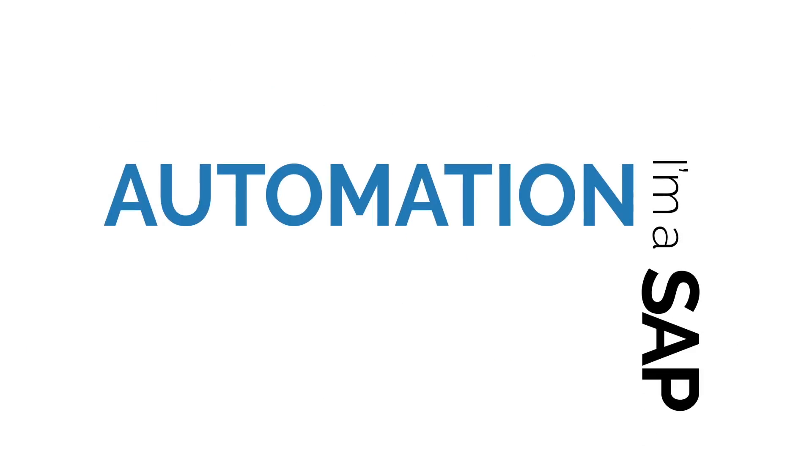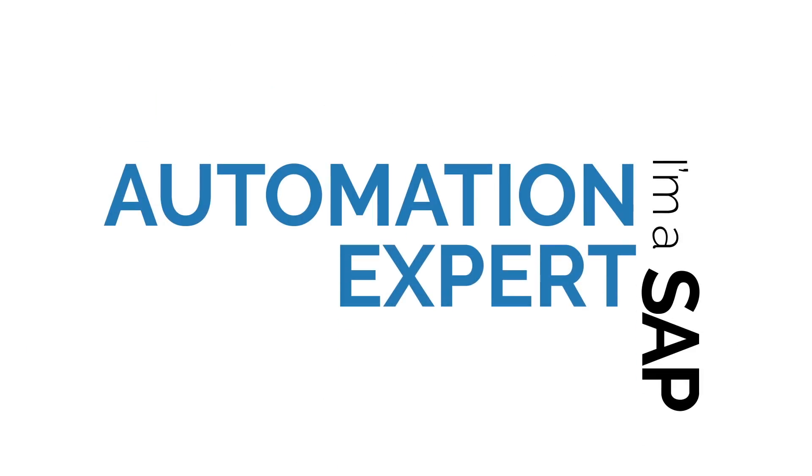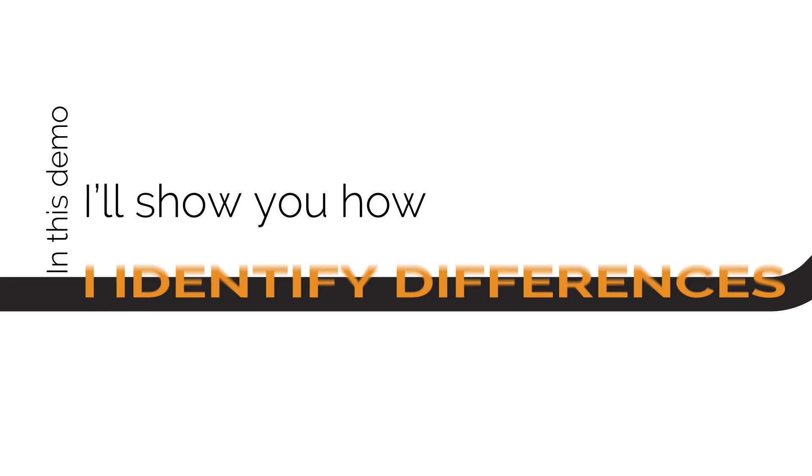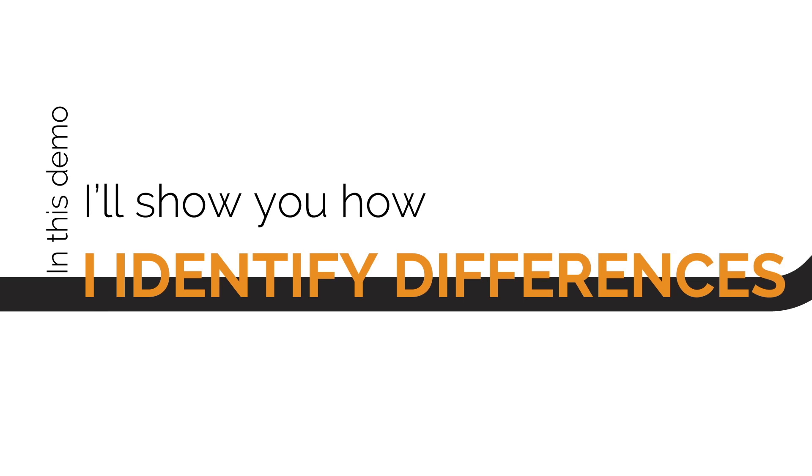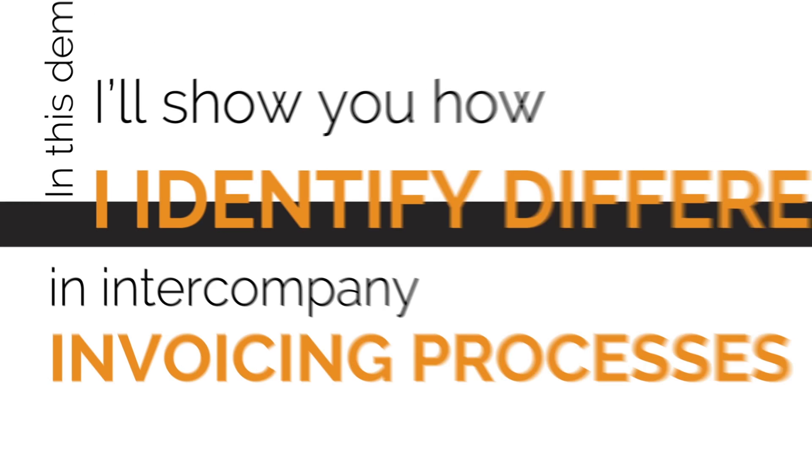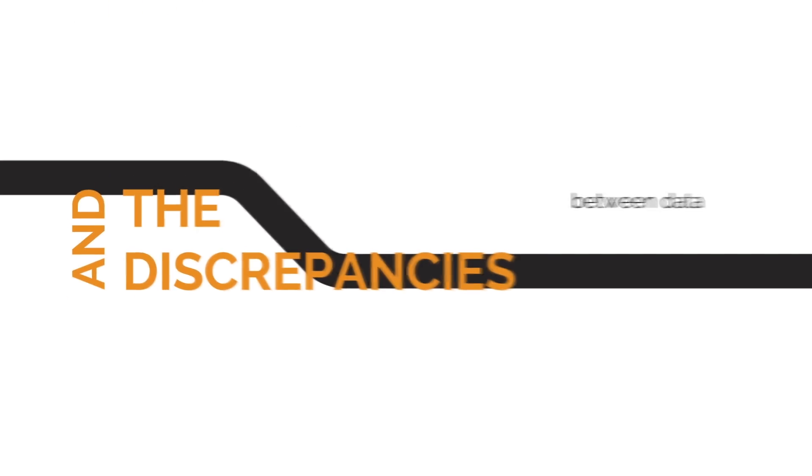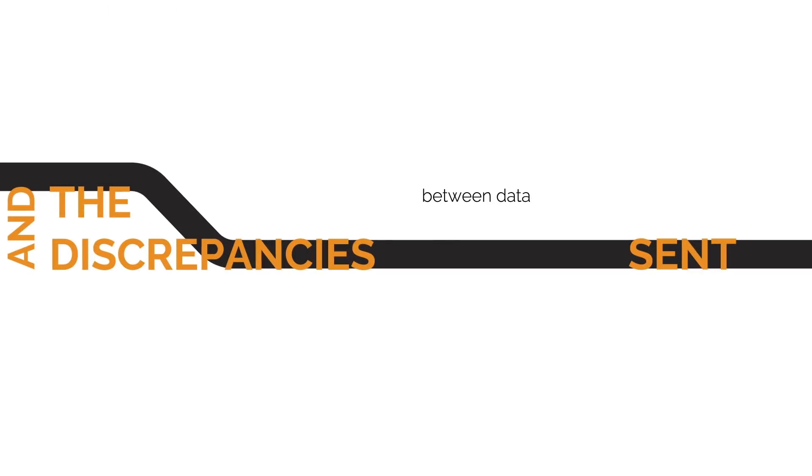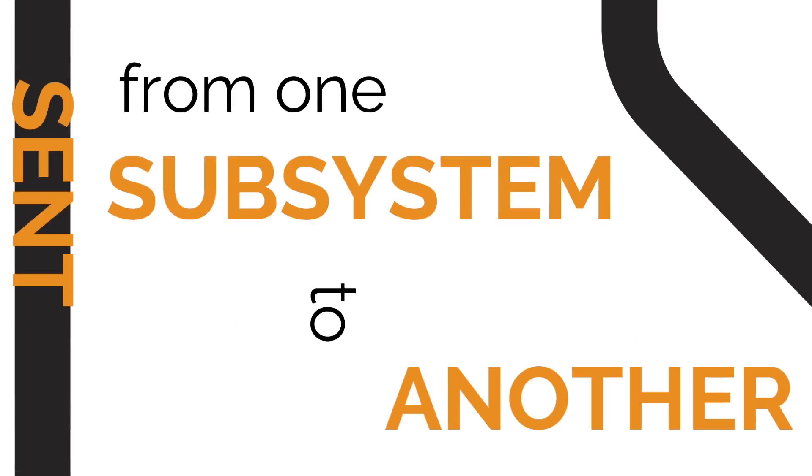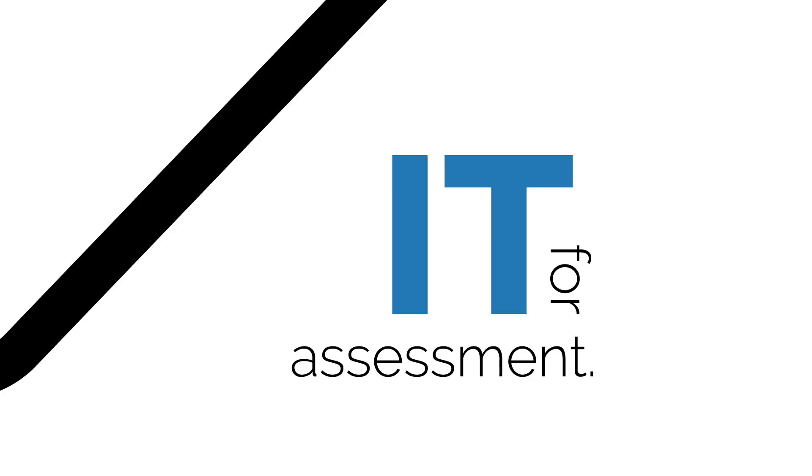I am an SAP automation expert and, in this demo, I'll show you how I identify differences in intercompany invoicing processes and the discrepancies between data sent from one subsystem to another. Once those are identified, I send them to IT for assessment. Allow me to demonstrate.